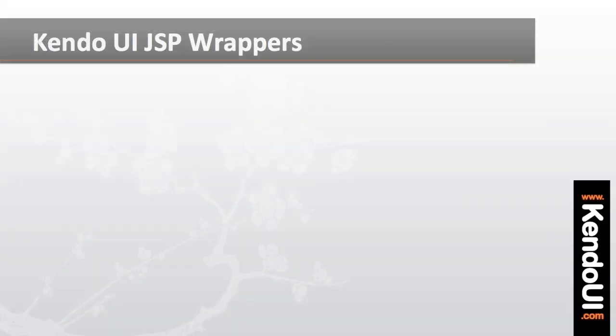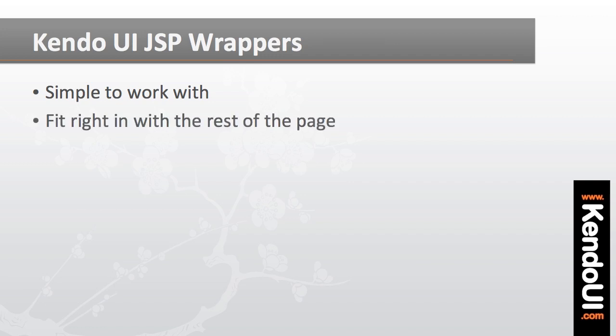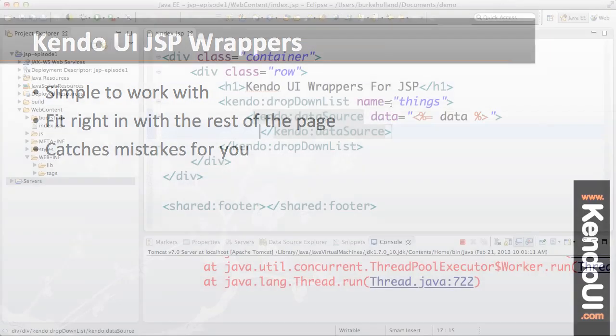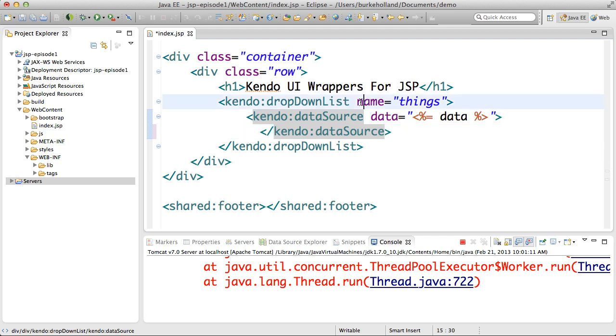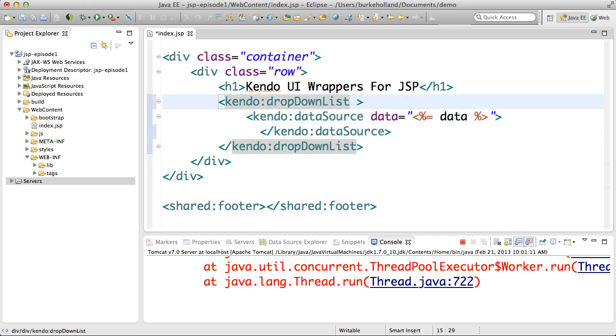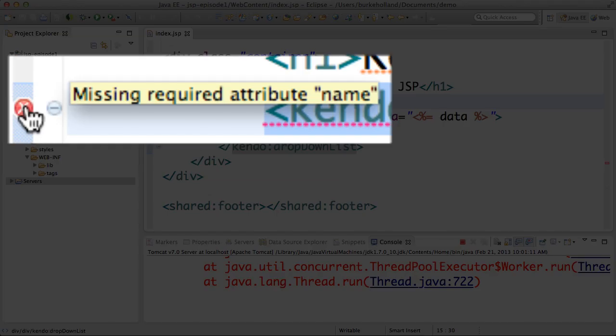As you can see the JSP wrappers are very simple to work with and they fit right in with the page HTML. You also have the added benefit of getting validation in that you will get a descriptive error if your tags are malformed so you don't have to wonder what happened or what went wrong.